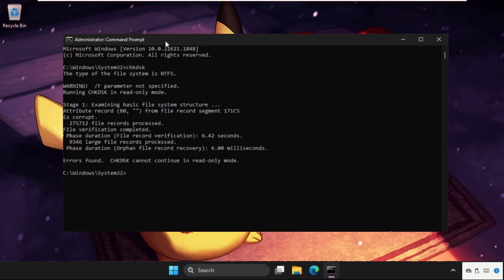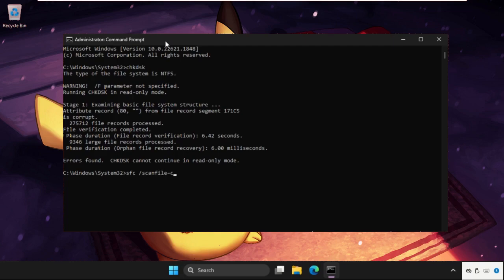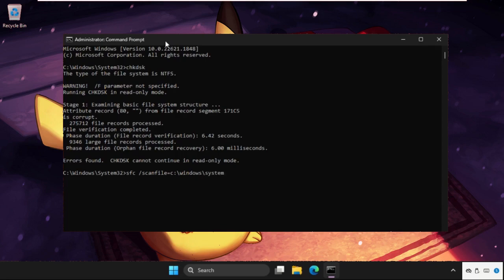Type sfc space slash scanfile equals C colon backslash windows backslash system32 slash ieframe dot dll and hit enter.